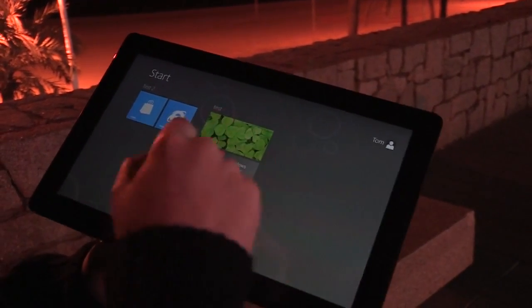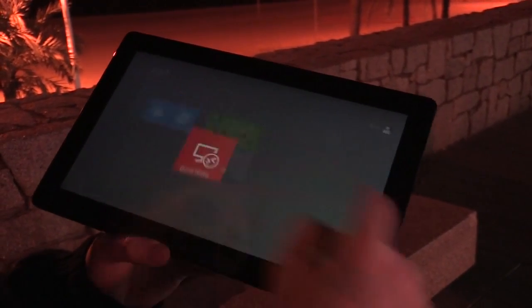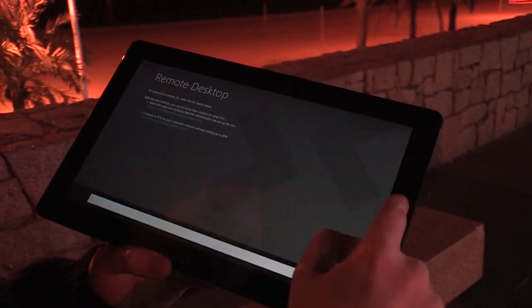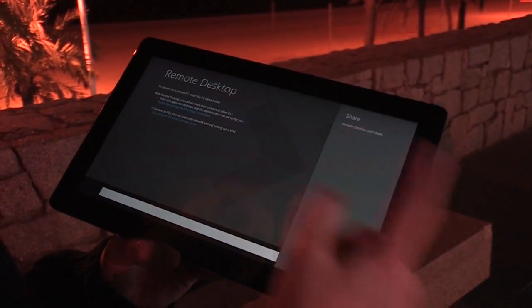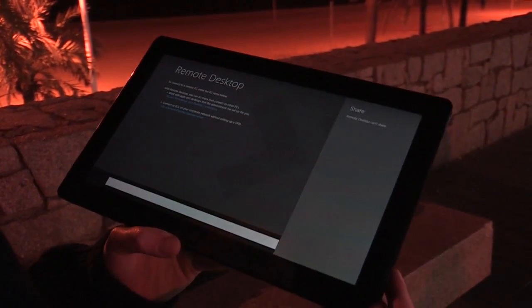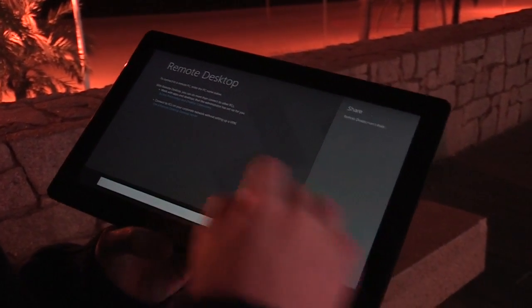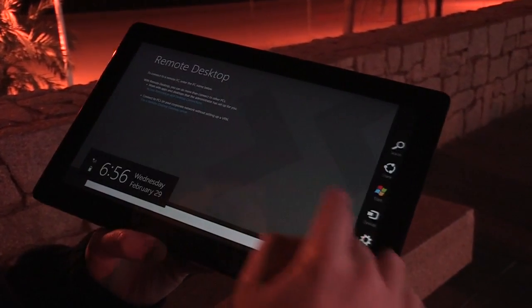We can't share right now because we're not in an actual application, but you'll be able to share data with applications using the Windows 8 contracts.